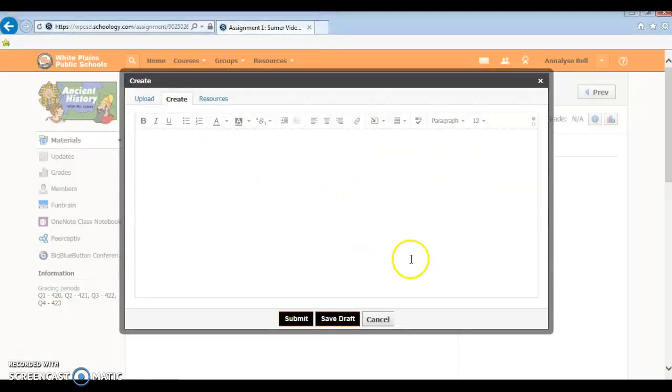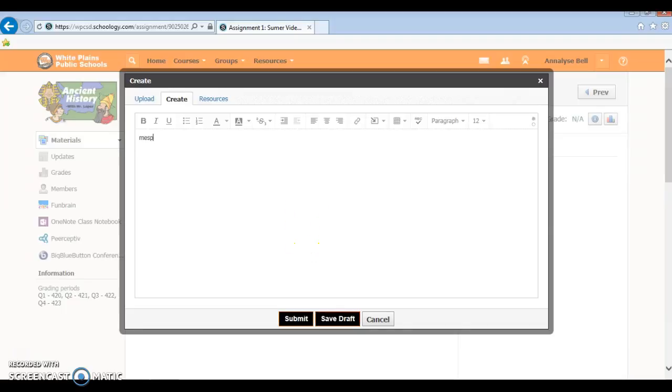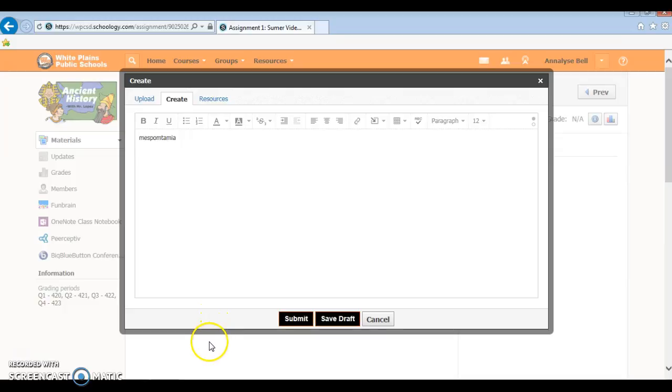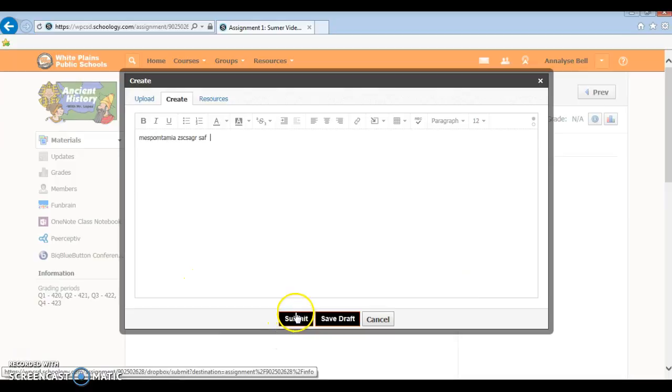So let's just say that Mesopotamia is what you want to write about, and then of course you're going to write whatever you want. Then you want to click submit, and you're going to press submit.